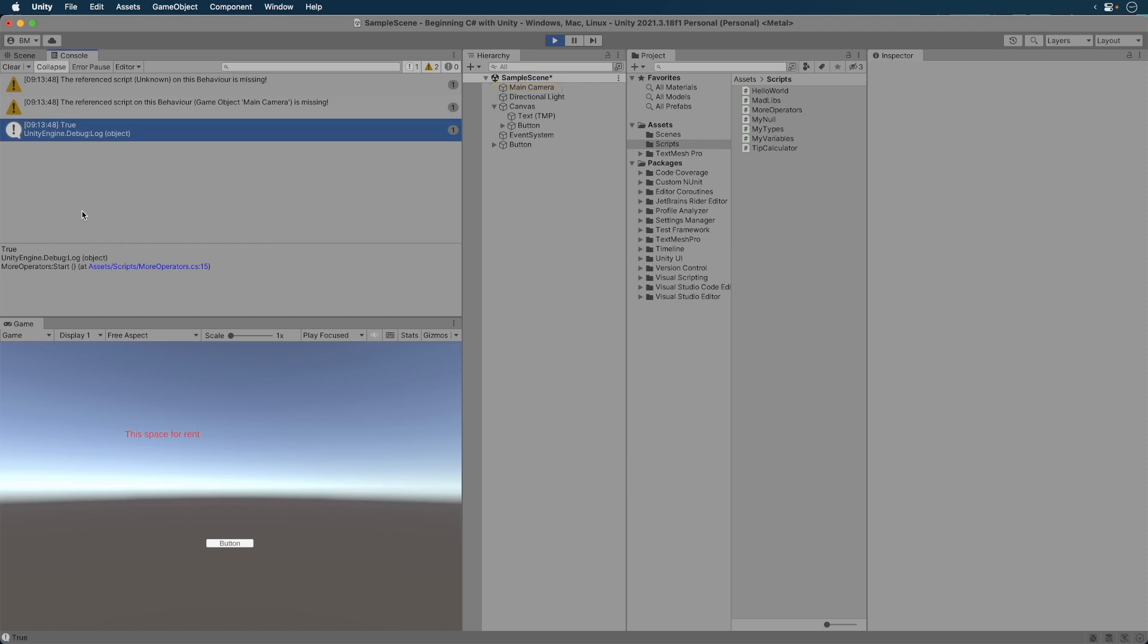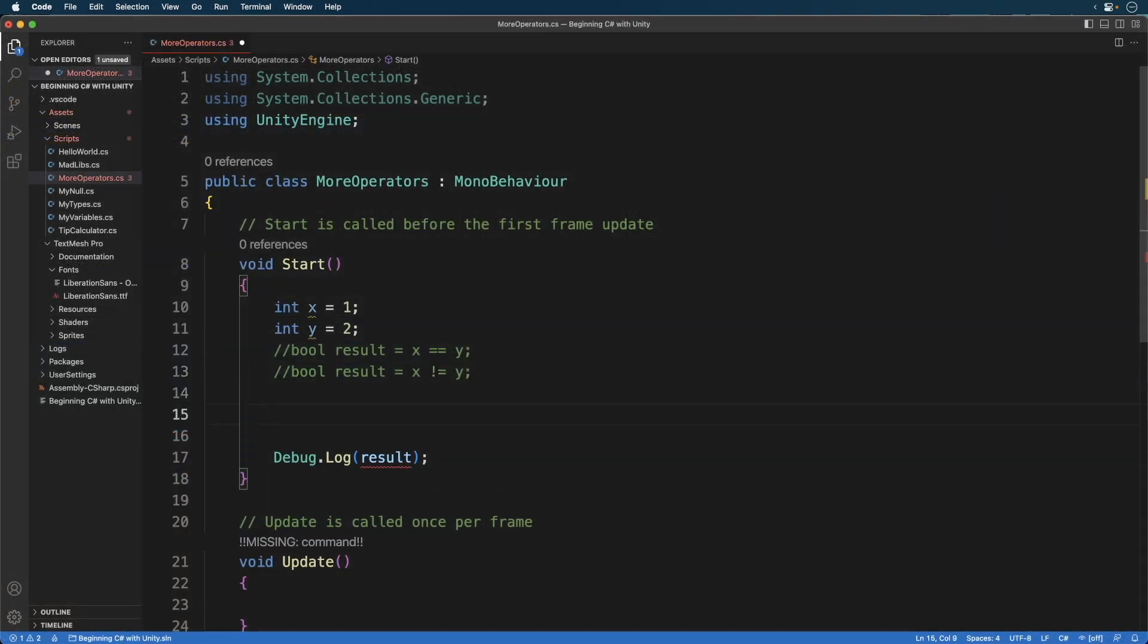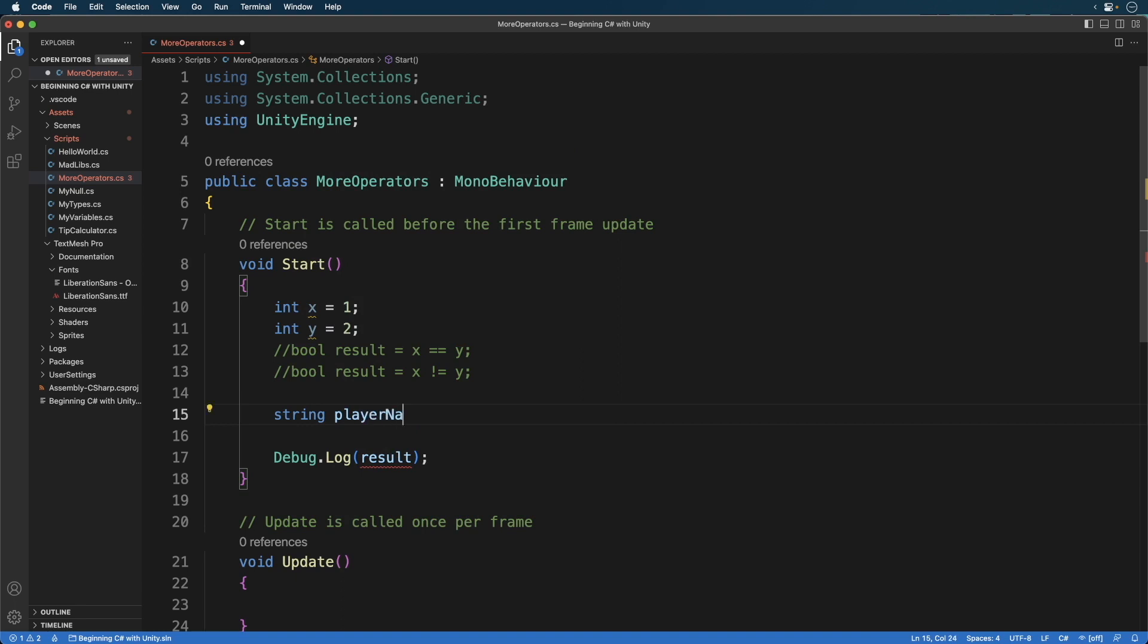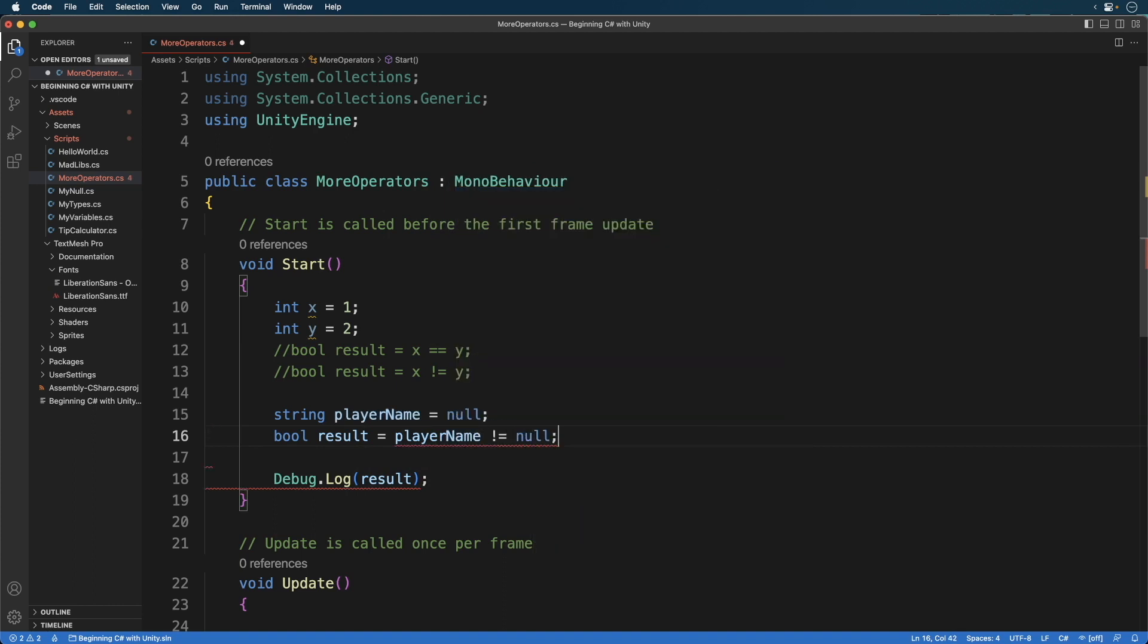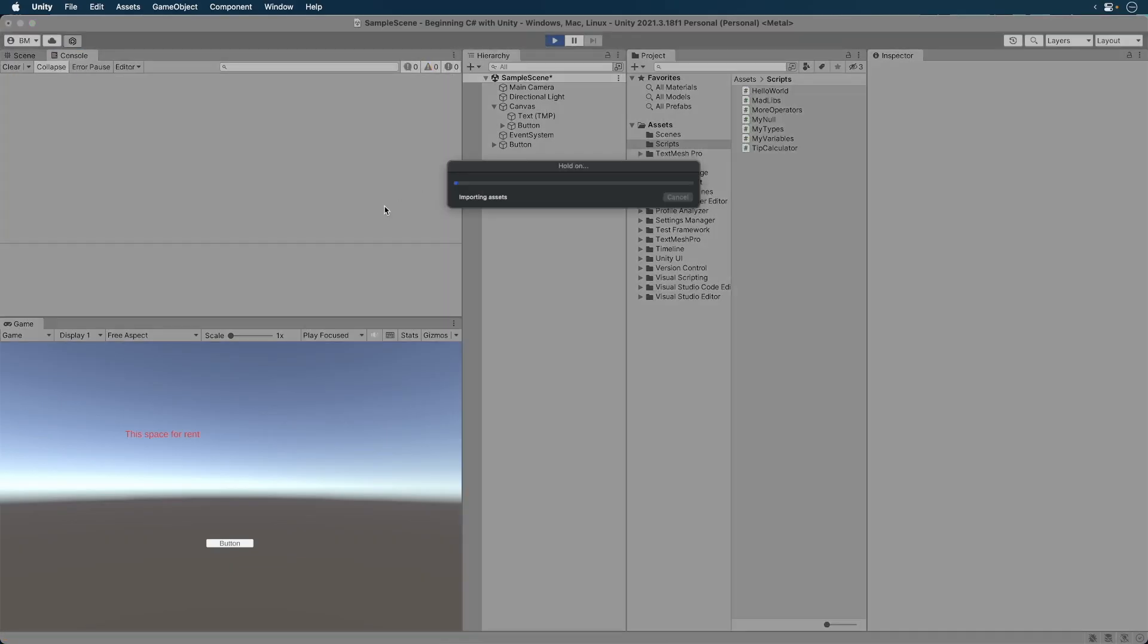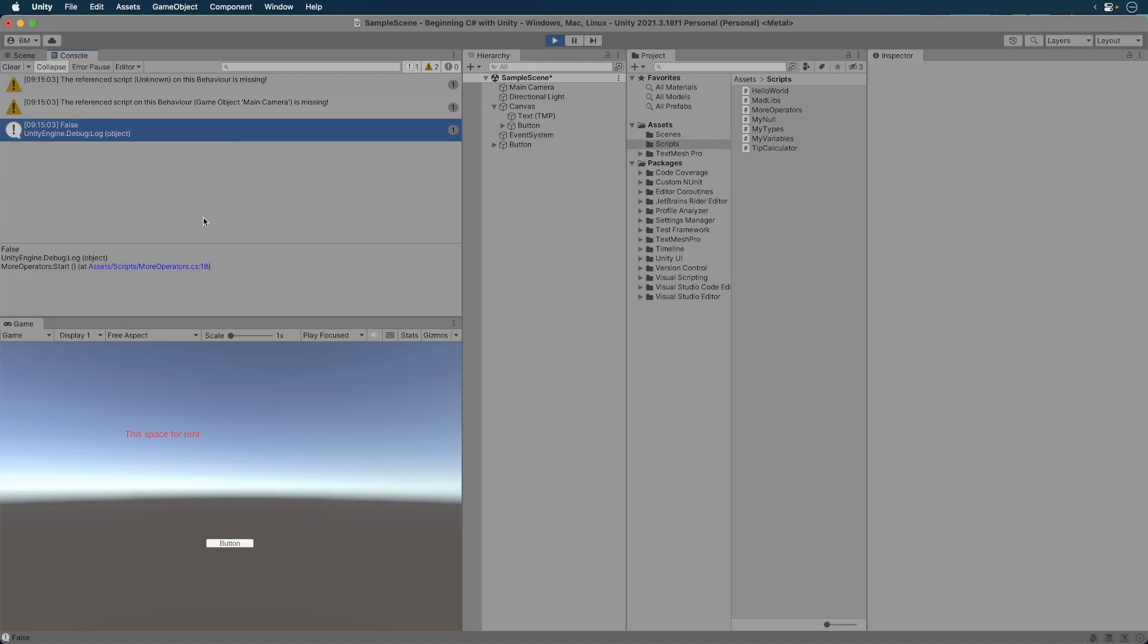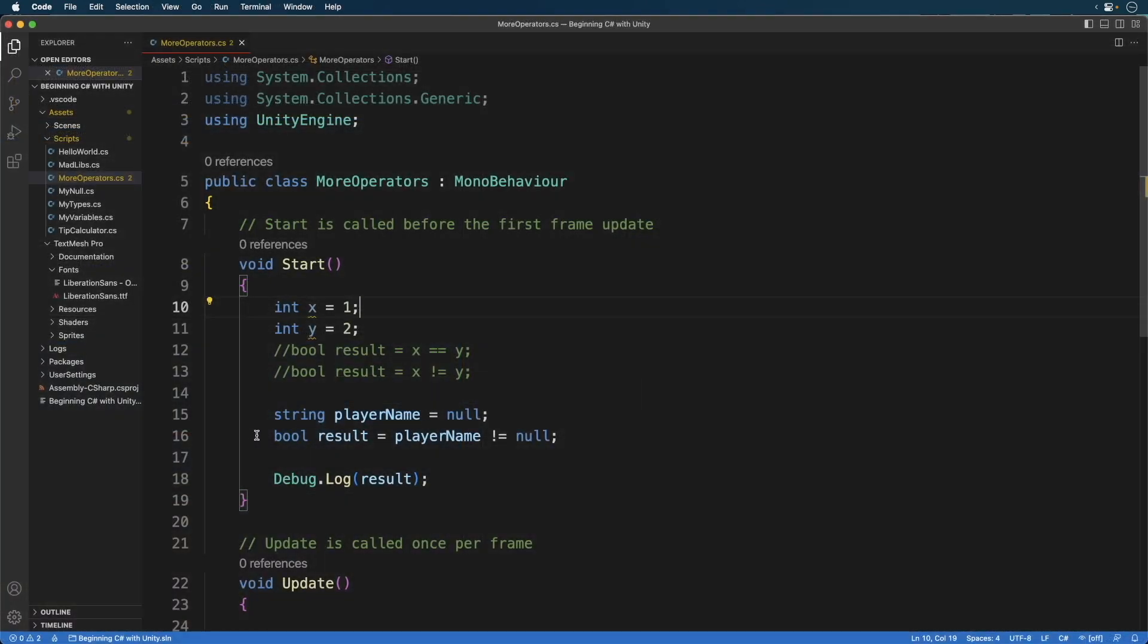Let's add a player name variable and set it to null. What will the result be? Run the code. It's false. If this confuses you, say the expression out loud. You are asserting that the player name does not equal null. That is, the player name actually contains a value.